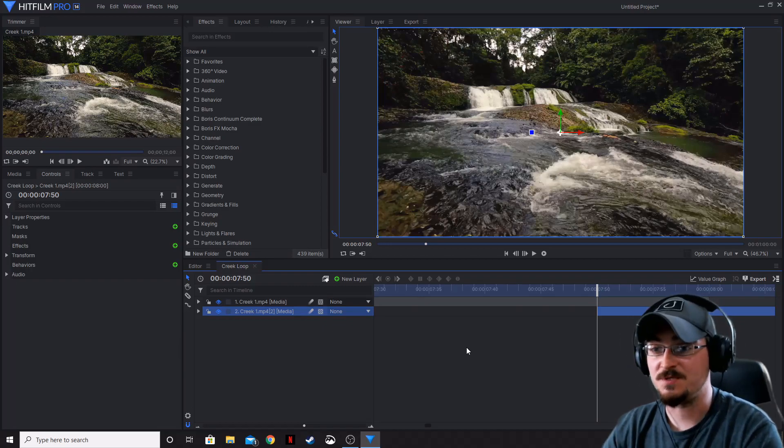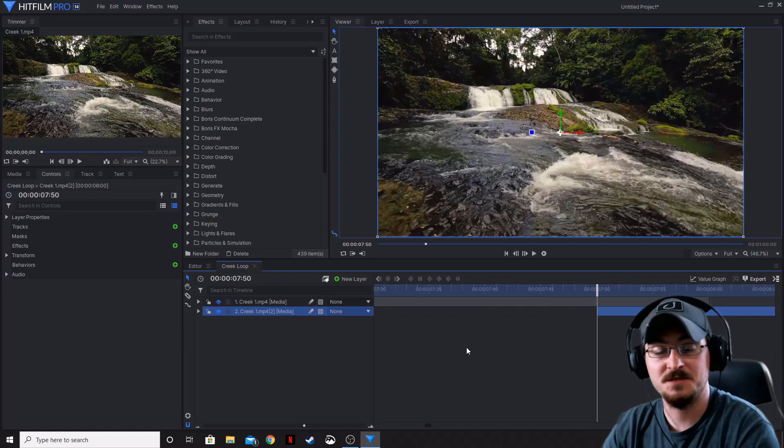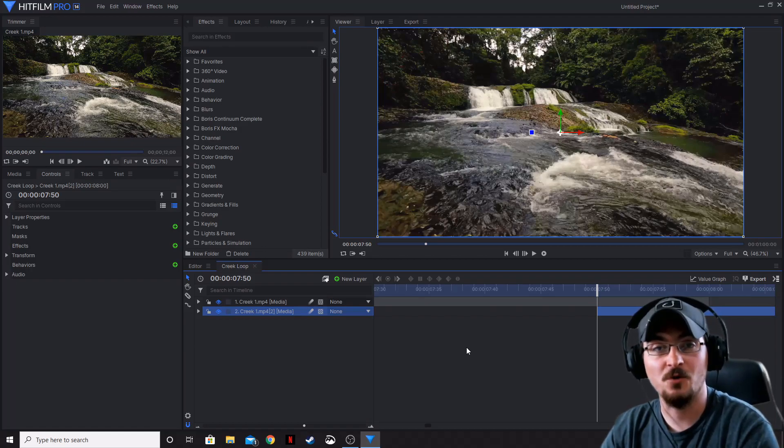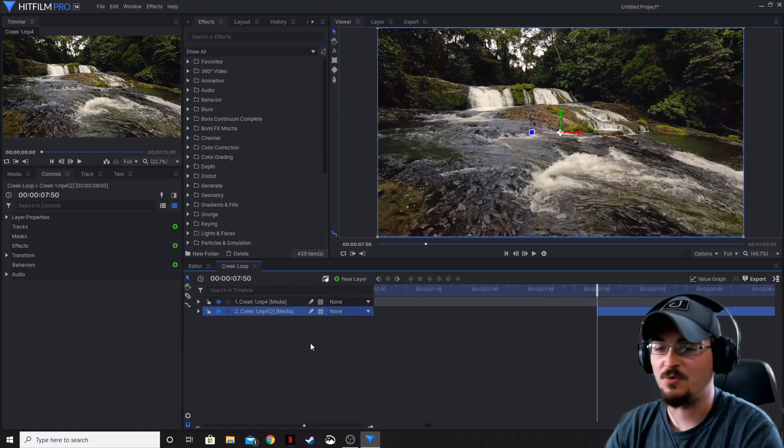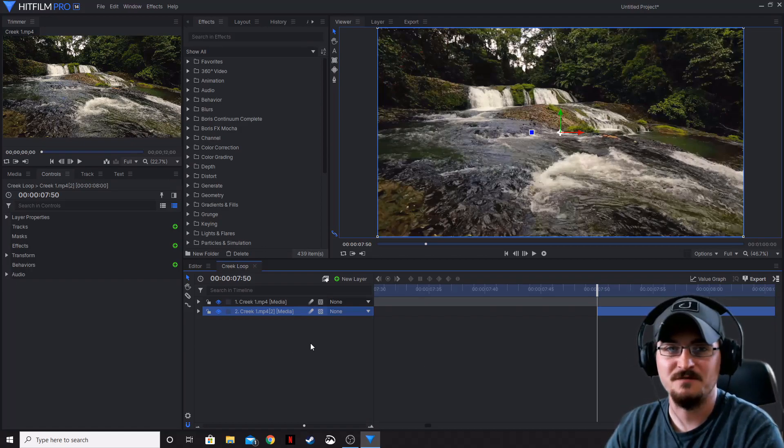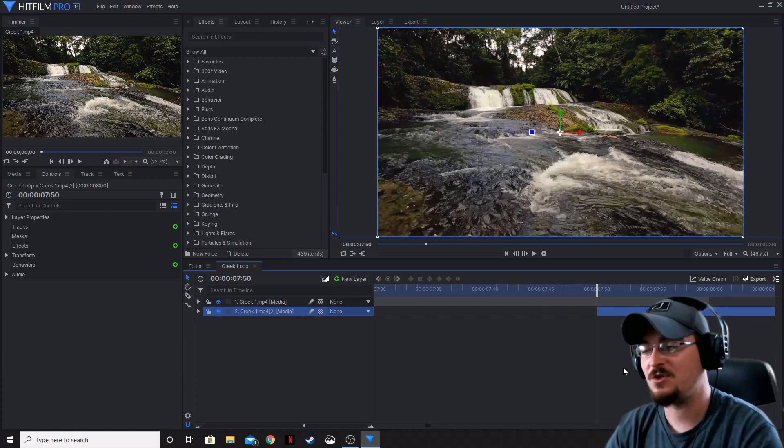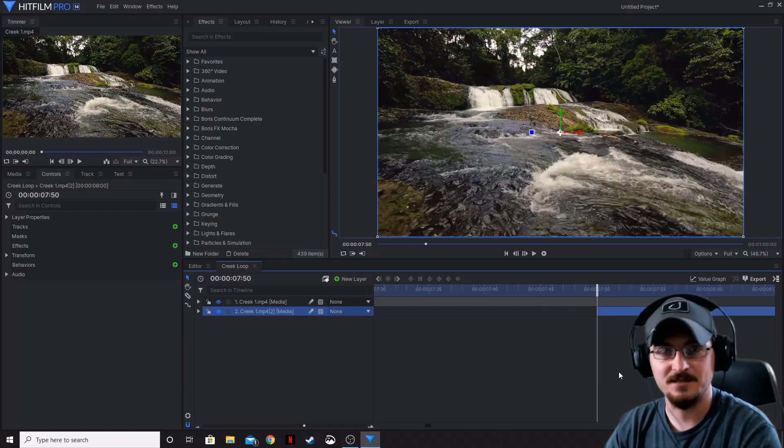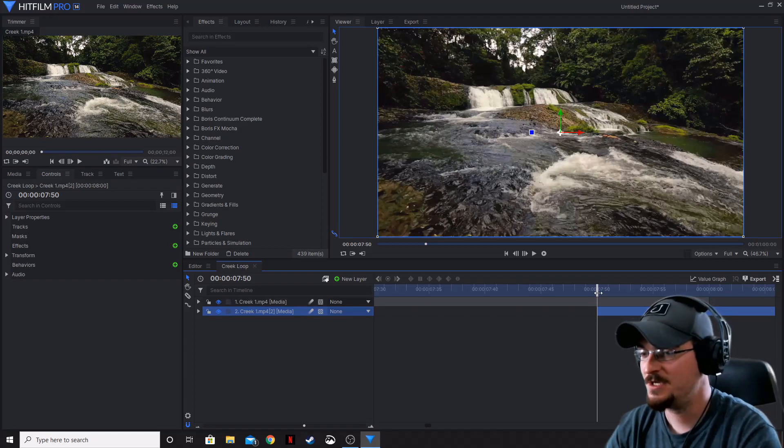That way if you're going to be using this clip 10 or 12 times because you want it to loop for quite a while, then you just have to do all of your keyframes on the first one and then duplicate that as many times as you want and then you don't have to go in and re-keyframe each and every section of footage.